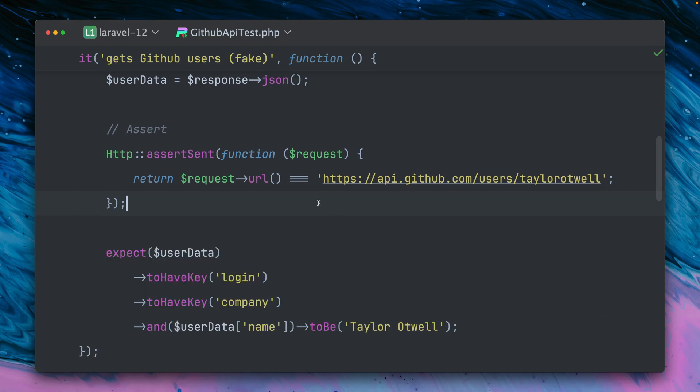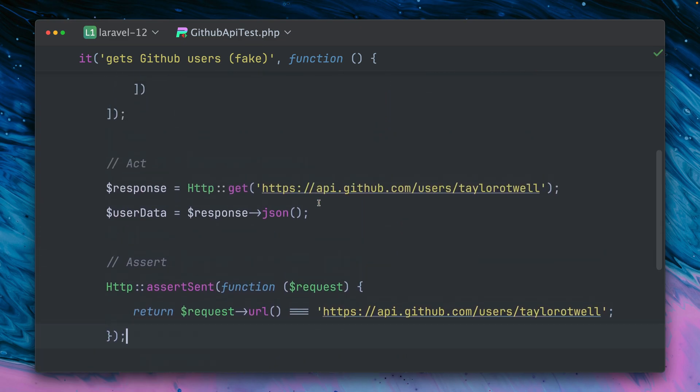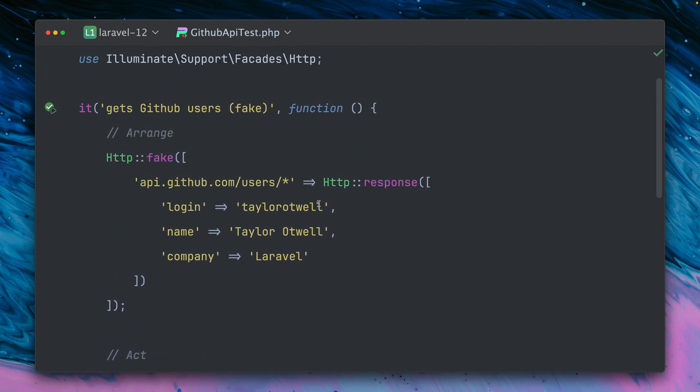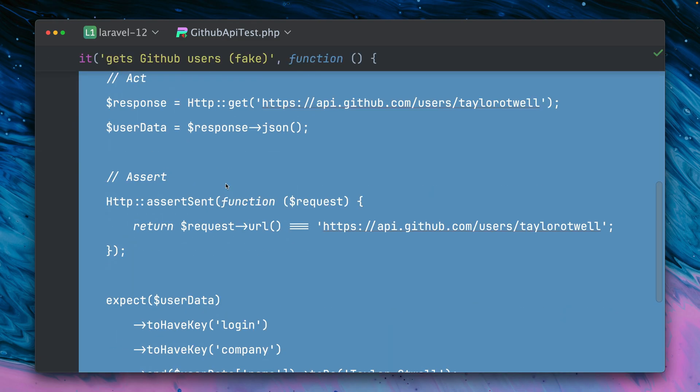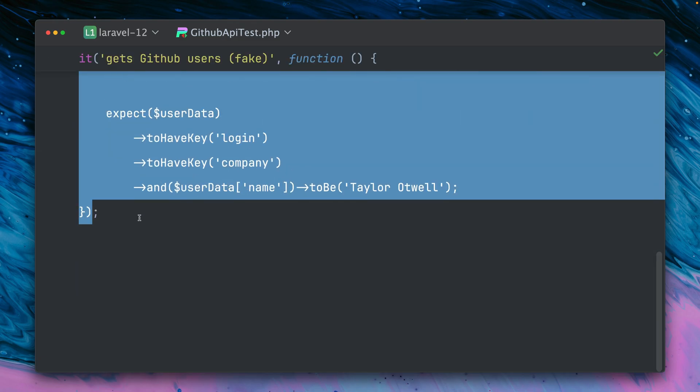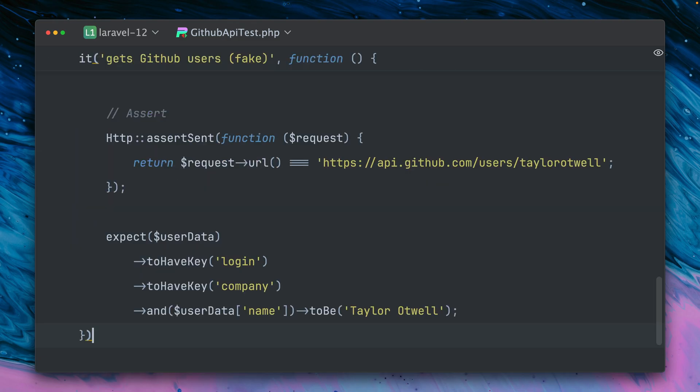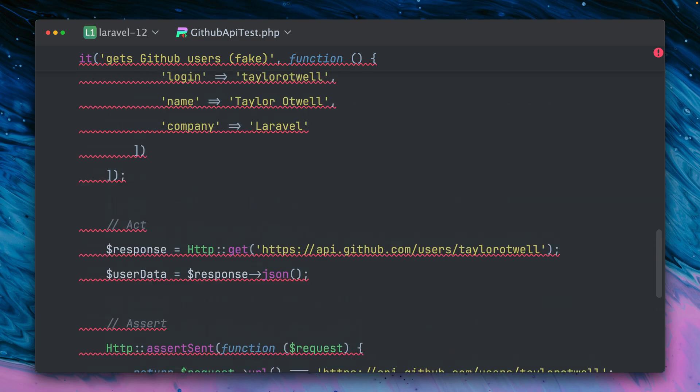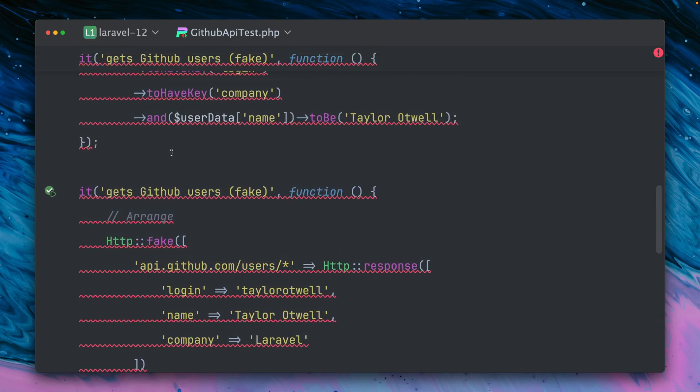So this looks good, but there are some cases where you don't want to fake this call - you just want to let them go through and still make some assertions about the calls you made with the HTTP client. And here's now something new that we can use. So let me copy this whole test here and let's call this 'get GitHub users through record'.